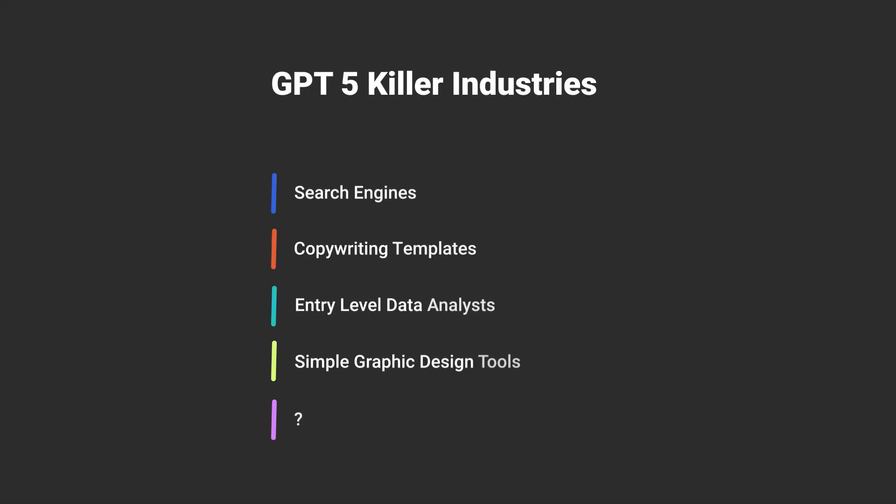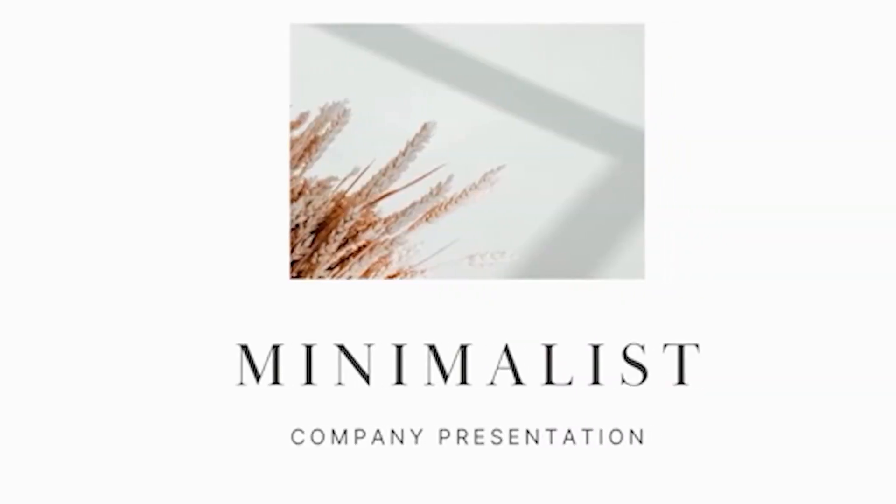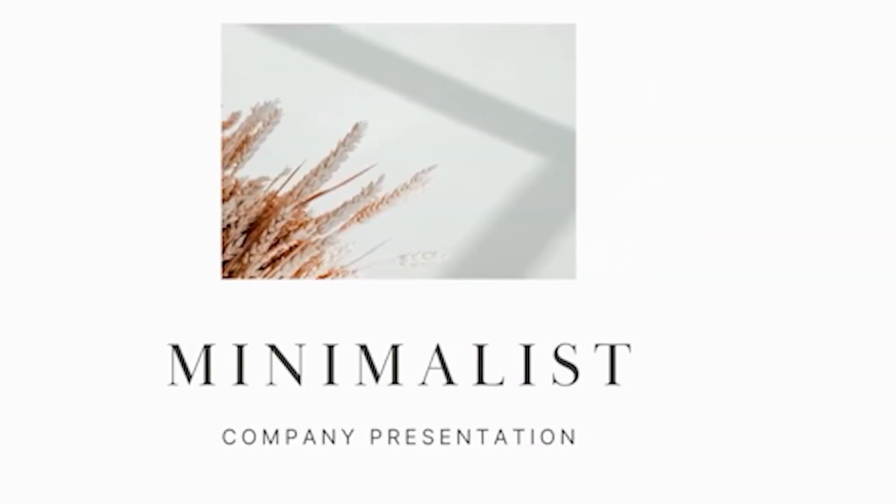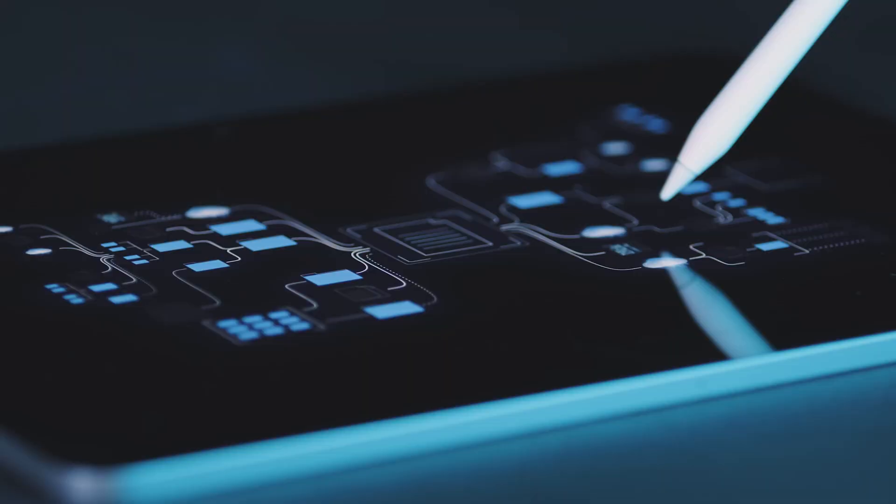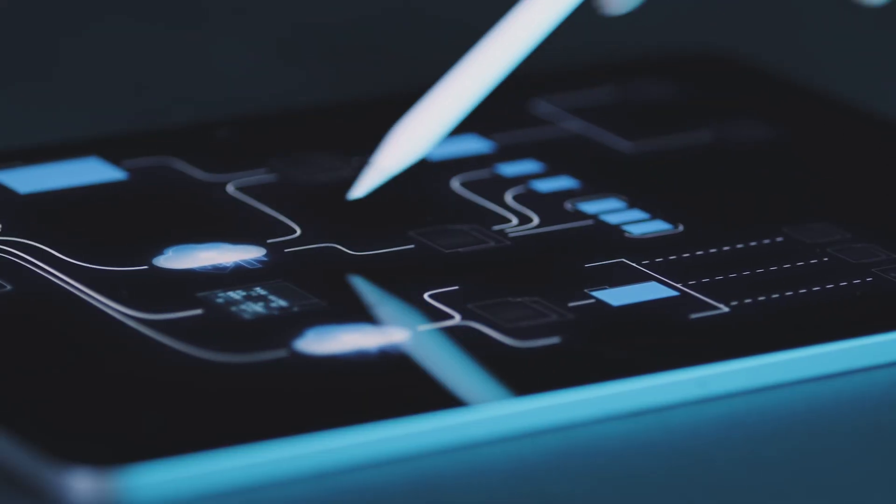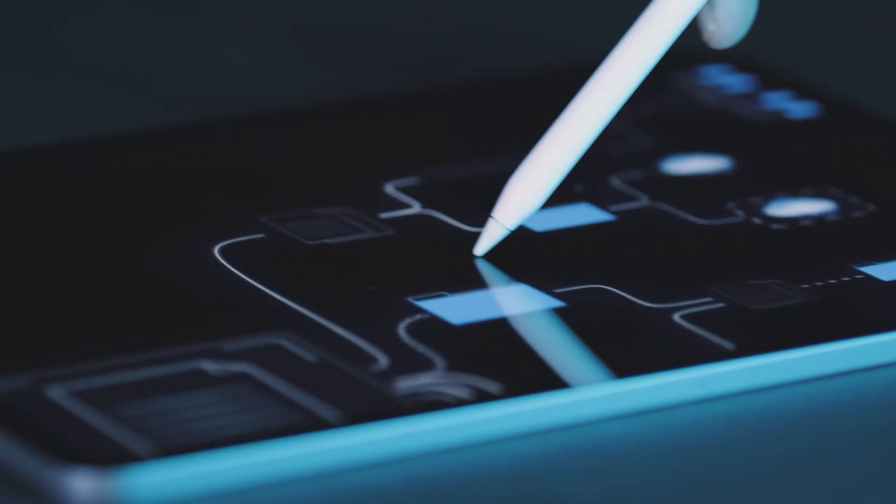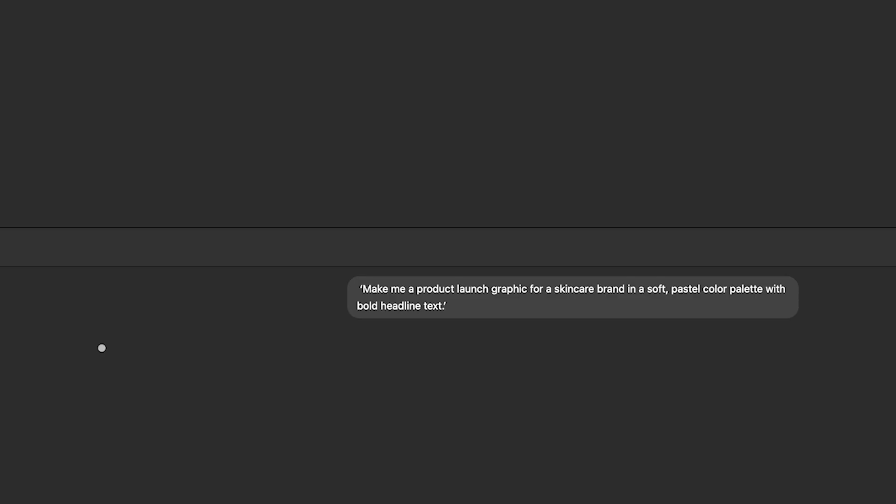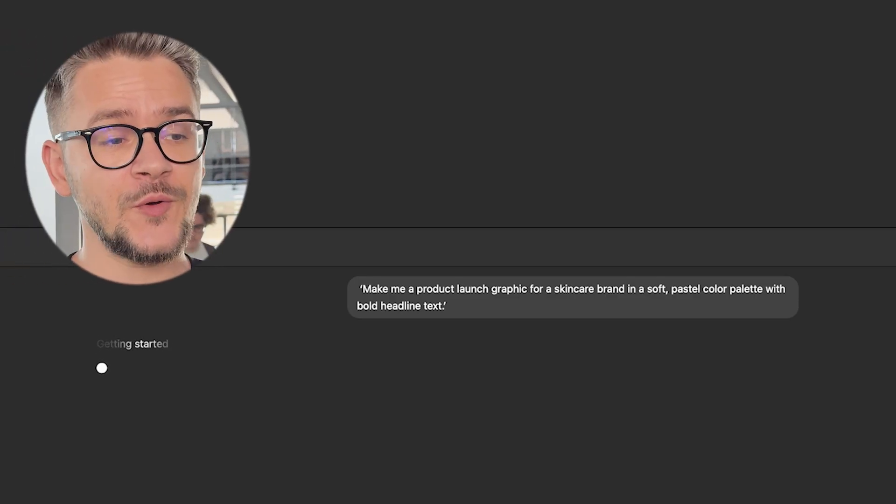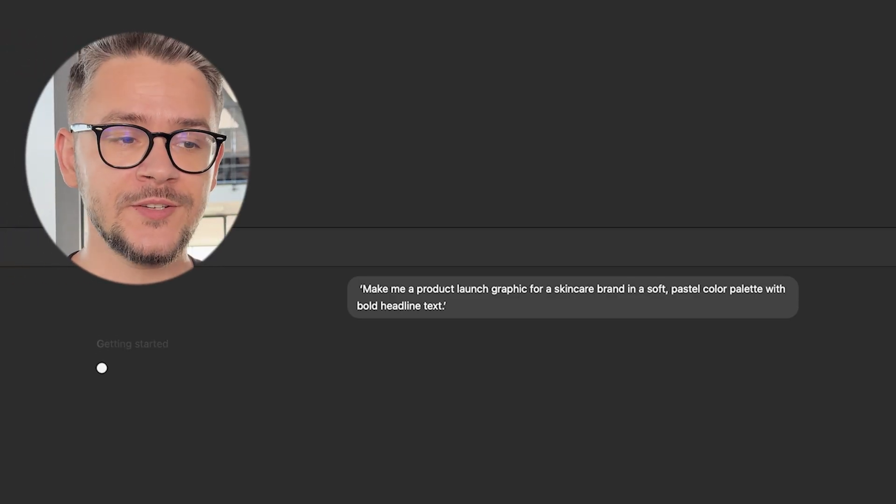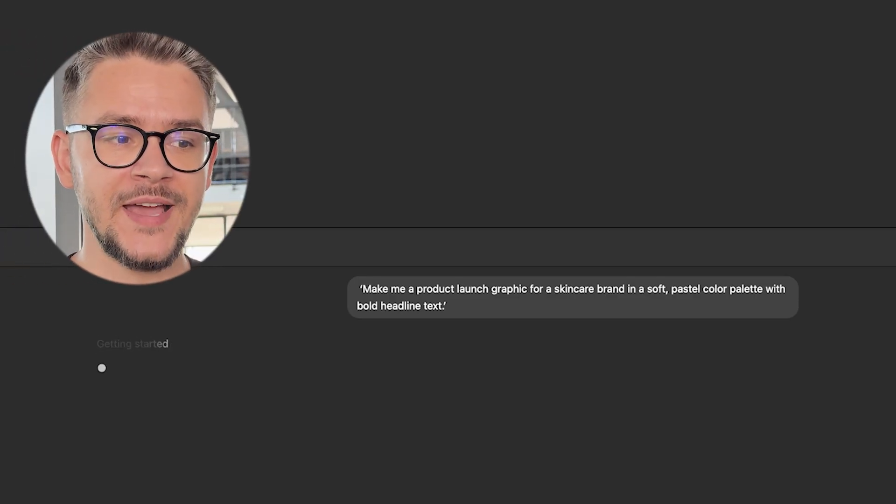And number two, we have simple graphic design tools. If you ever use tools such as Canva, you already know the process. Pick a template, drag in some text, swap an image, adjust the spacing. But with GPT-5's multimodal capabilities, you will not need any kind of templates. You will not even need design skills at all. Just type exactly what you need, hit enter, and ChatGPT is going to work to create you the best graphic.